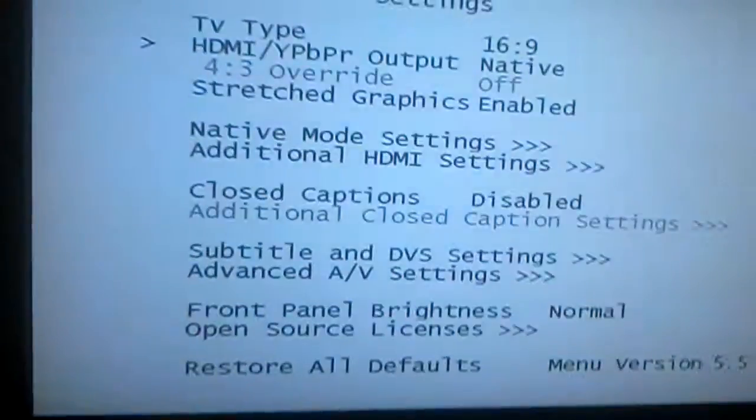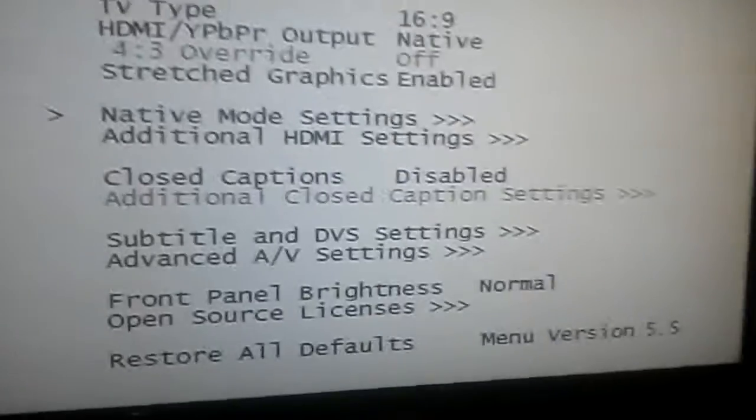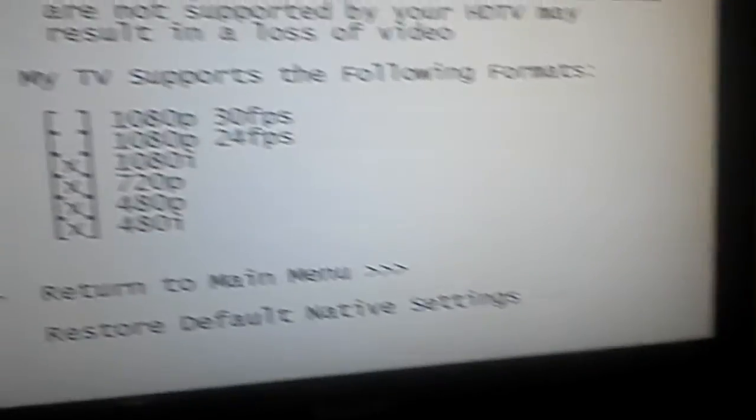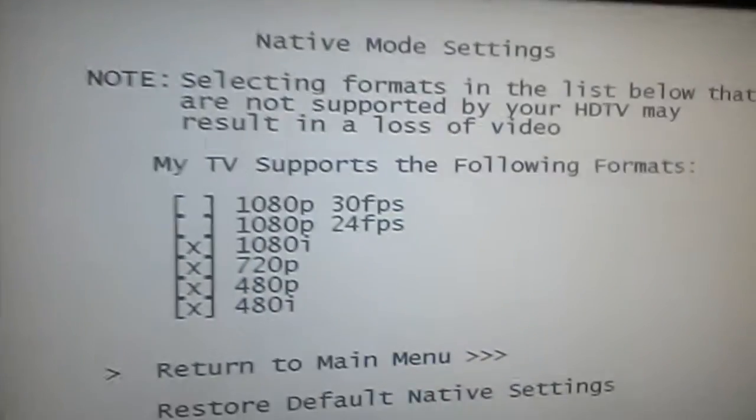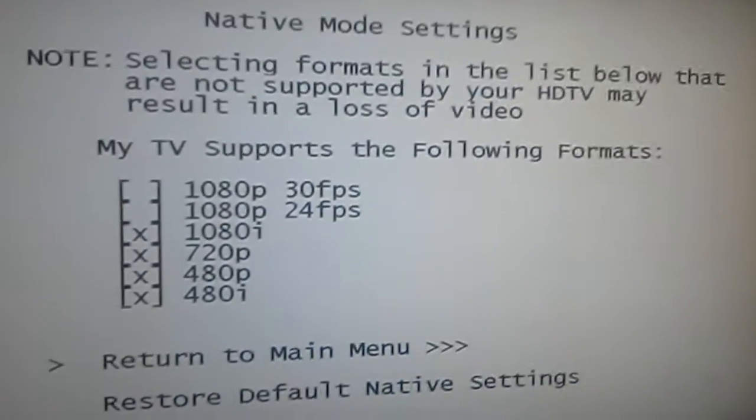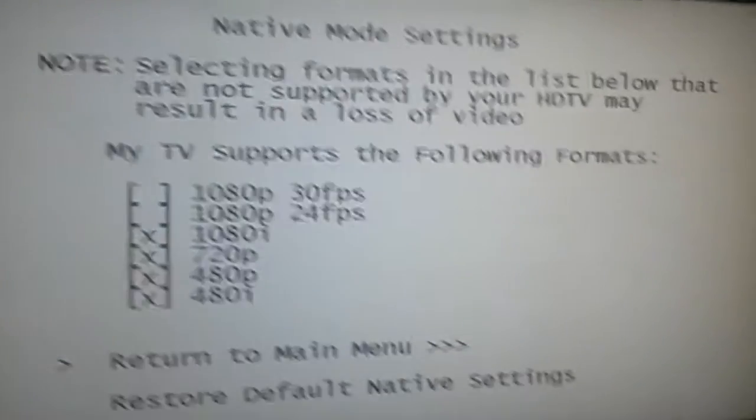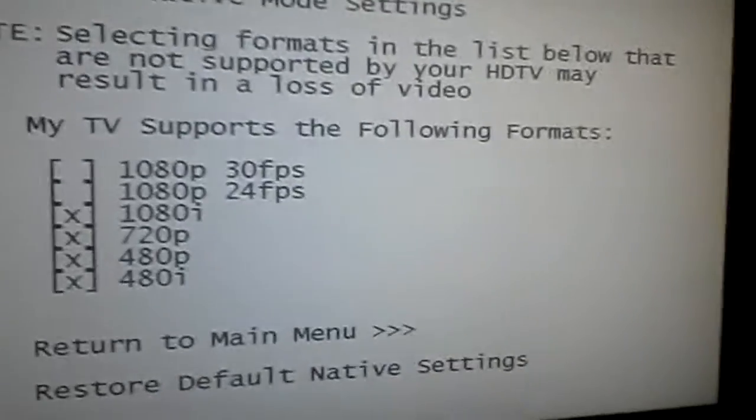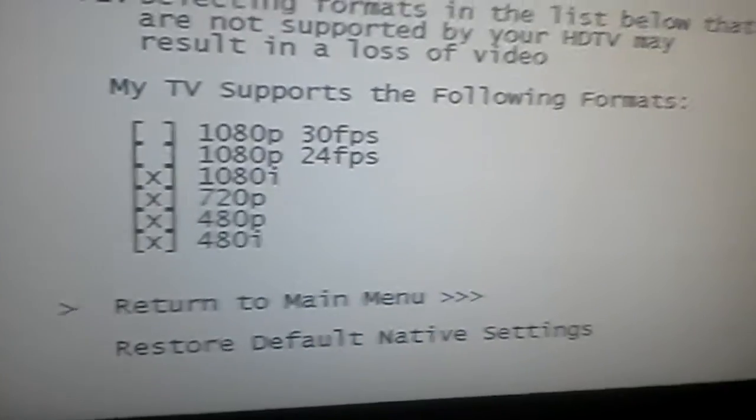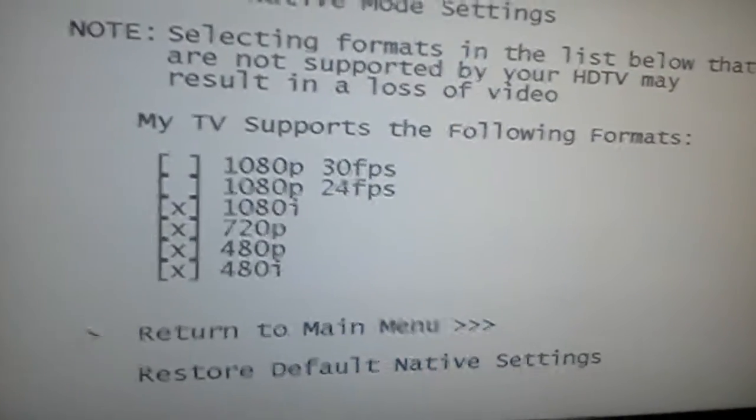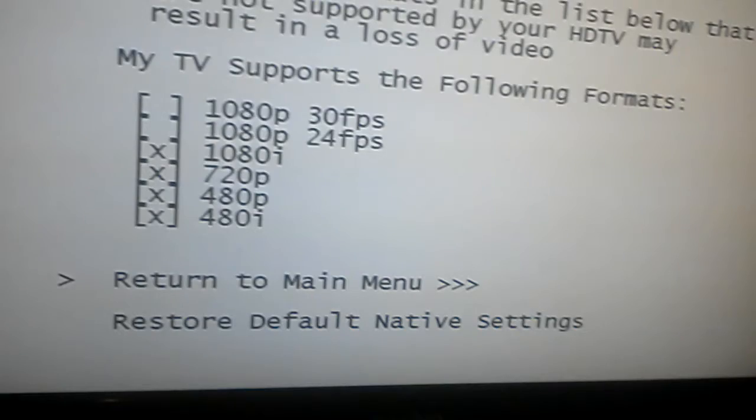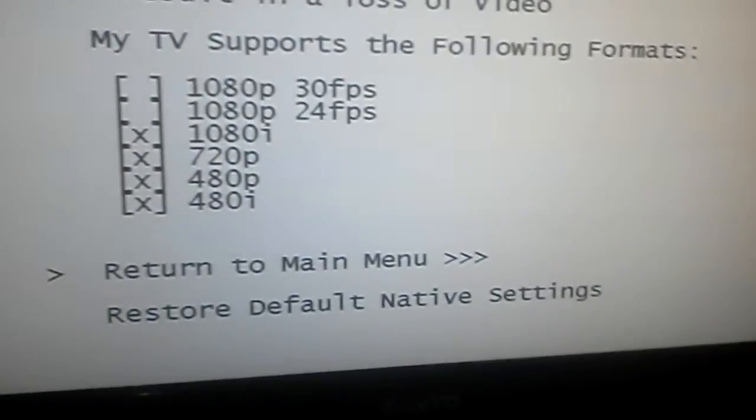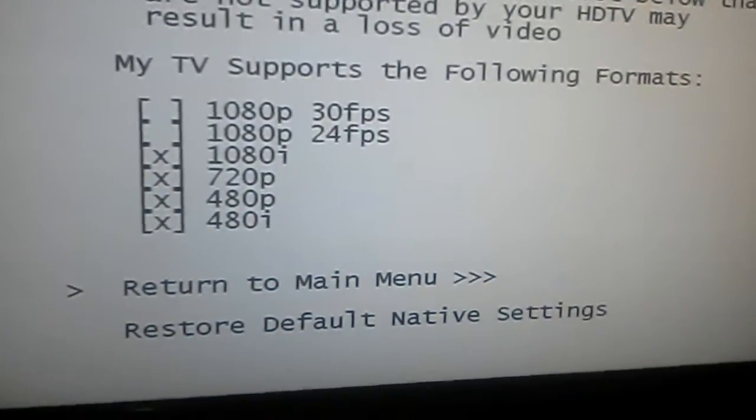1080p. I'm going to go to the native mode settings. Note: selecting formats in the list below that are not supported by your TV may result in a loss of video. My TV supports the following formats: 1080p 30 frames per second, 1080p 24 frames per second, 1080i, 720p, 480p, and 480i.